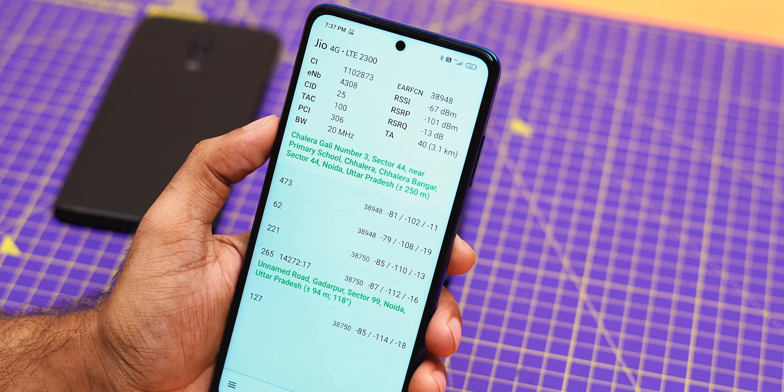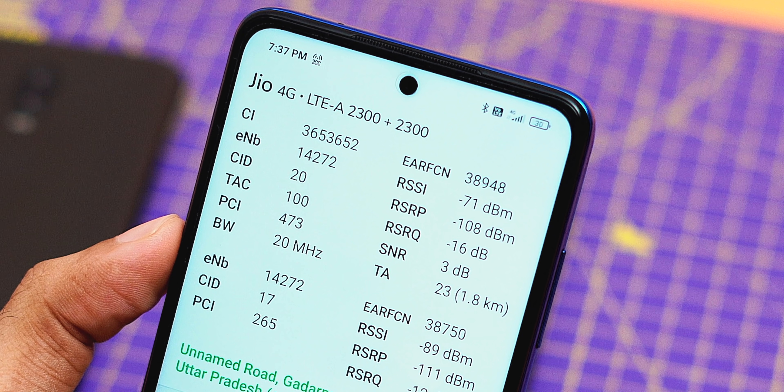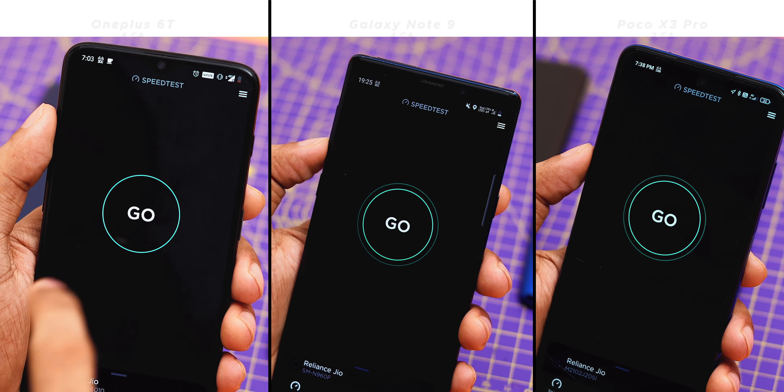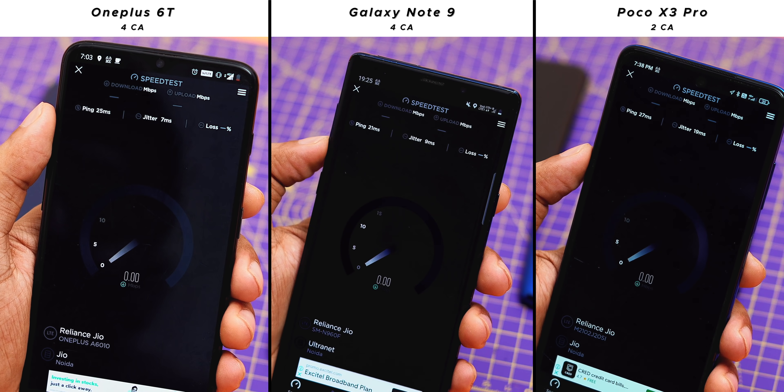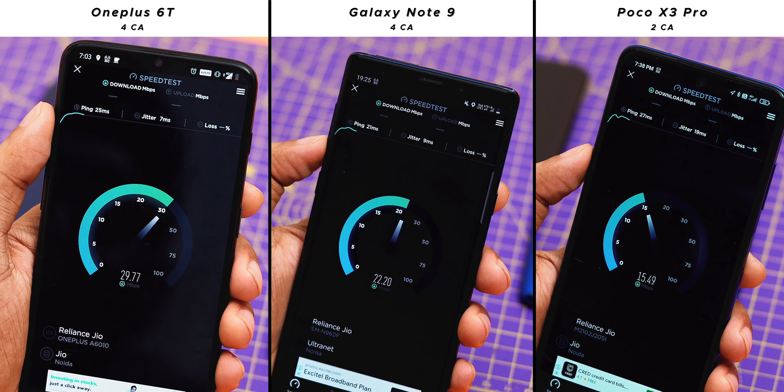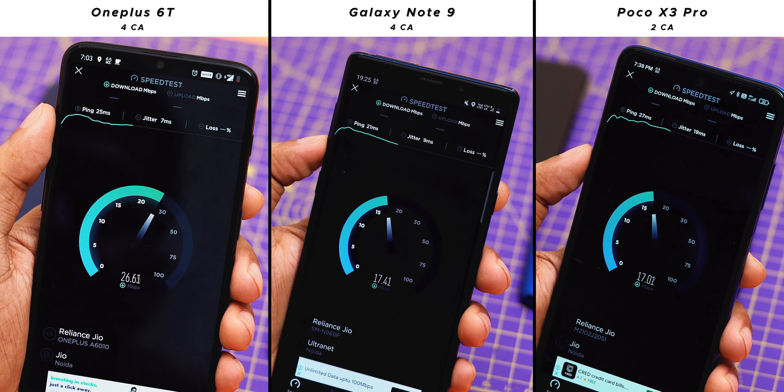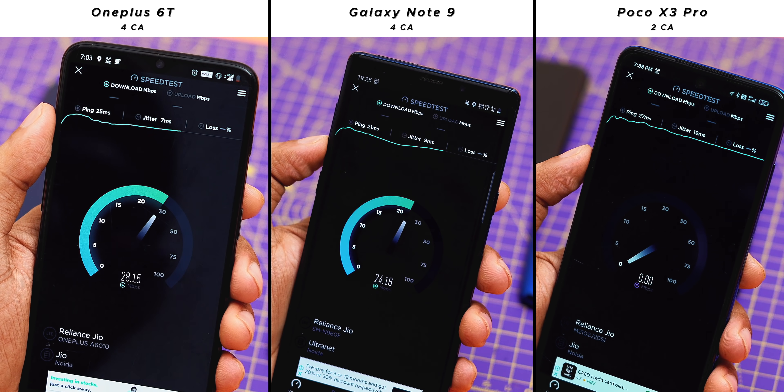What's happening here? The first and second conditions of CA are met — all phones support CA and the Jio SIM supports CA too. So we get CA on OnePlus 60 and Galaxy Note 9. It's not that POCO X3 Pro doesn't support Carrier Aggregation — it does — but it doesn't support as many bands as Galaxy Note 9 or OnePlus 60. Moving to a different room, the POCO X3 Pro does get Carrier Aggregation — but only 2CA — while both OnePlus 60 and Galaxy Note 9 support CA in 4 bands, giving 4CA.